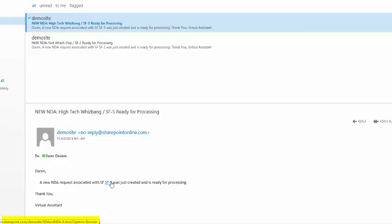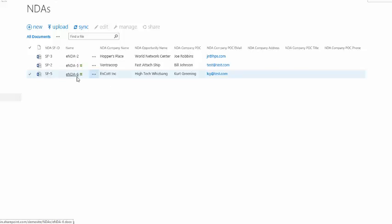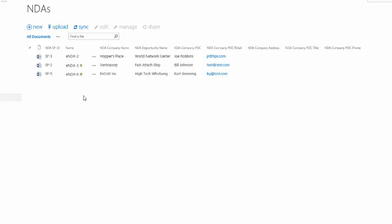If I click this it'll go ahead and open up the Word document, but I can also go right in here, and it's located right here. There it is, NDA 6 for NCOT, Salesforce ID is still SF5, so we're good to go. So let's go ahead and take a look at it.